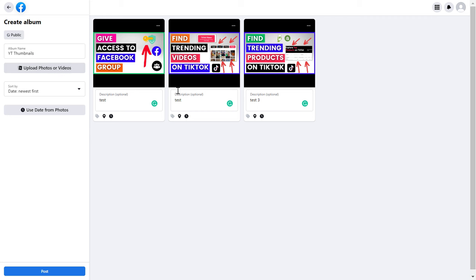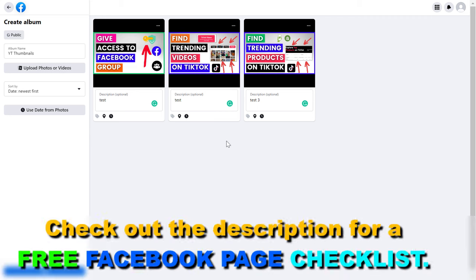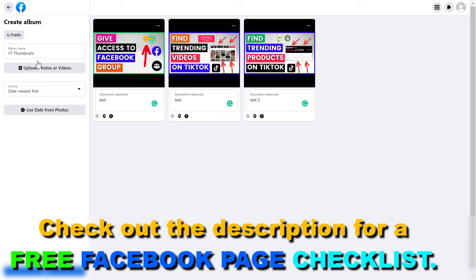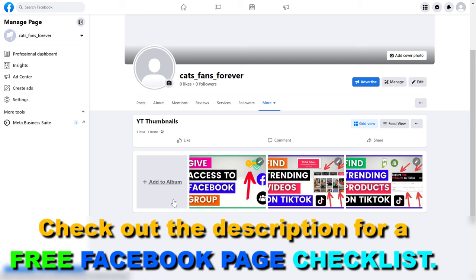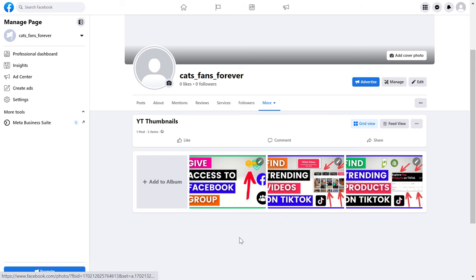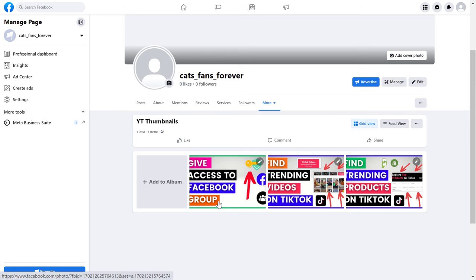If you're okay with this, you can of course upload a new batch of photos, or if these are all the photos you want, just click on post. And now as you can see, these photos have been posted as a Facebook photo album on this Facebook business page. So this is how to create a photo album on Facebook.